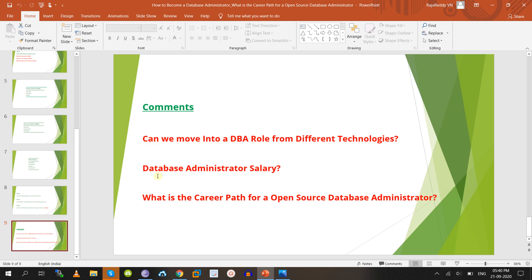Now let's discuss the database administrator career path, focusing on open source databases. Demand for open source databases is very good compared to enterprise databases because the software is free — no yearly maintenance cost, no license fees. Most companies now use open source databases, and competition is much less. Salaries are also very good.